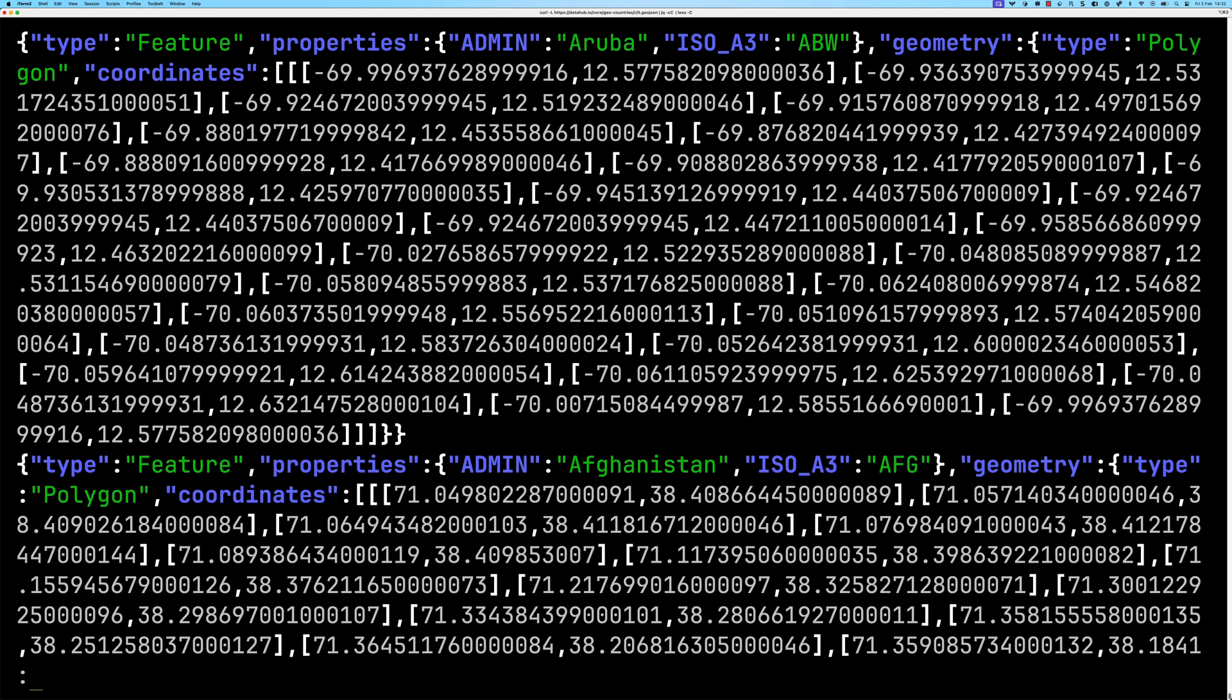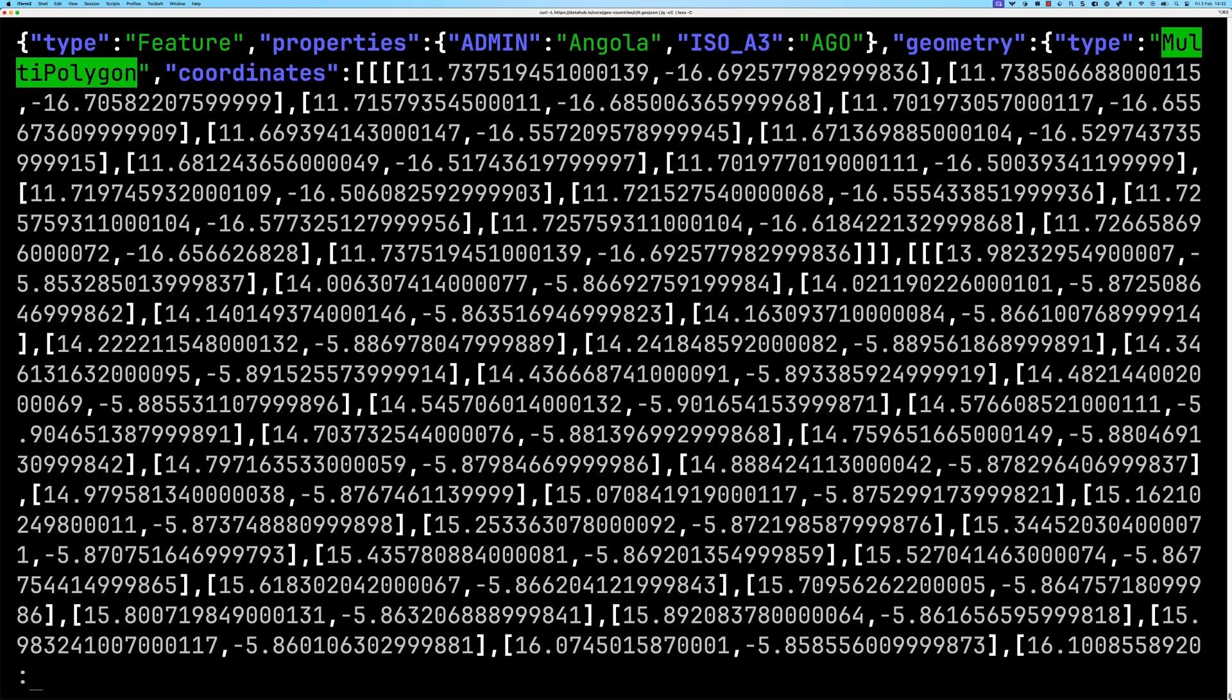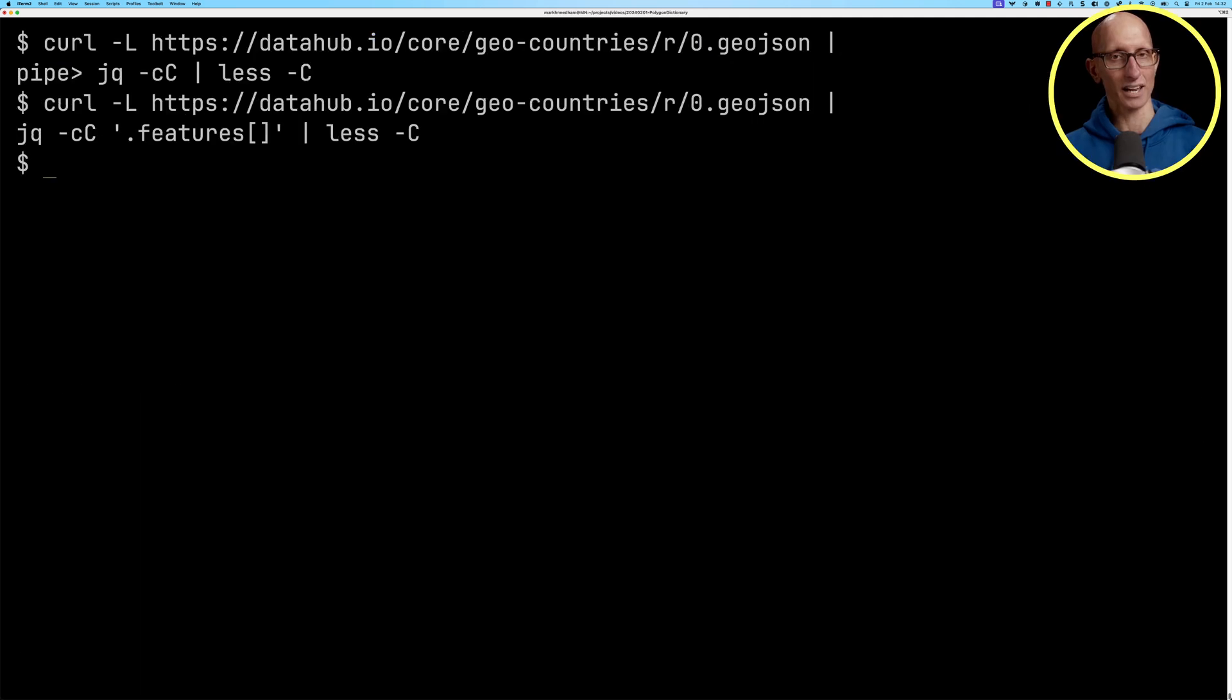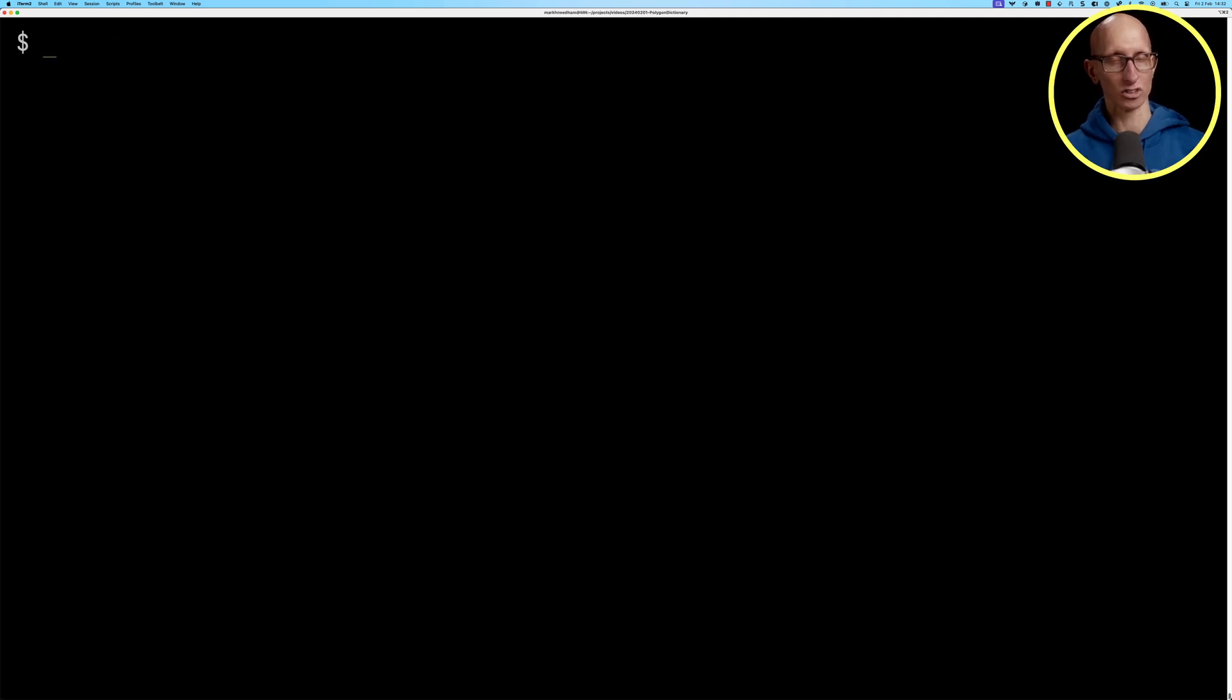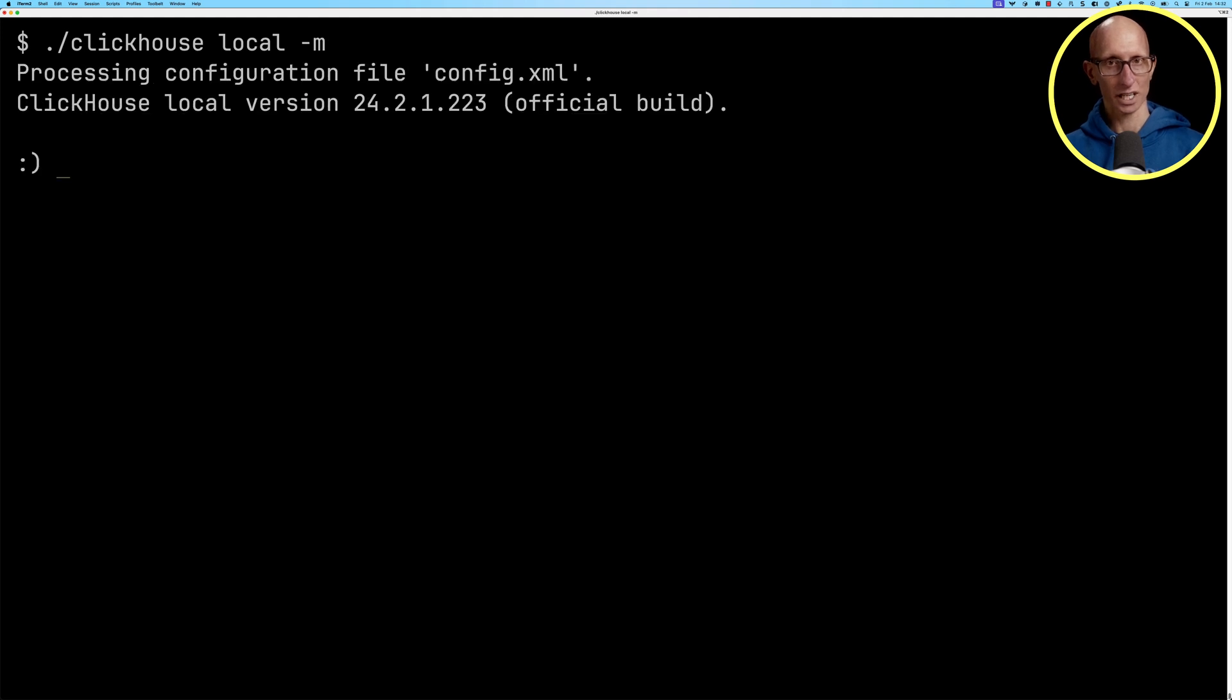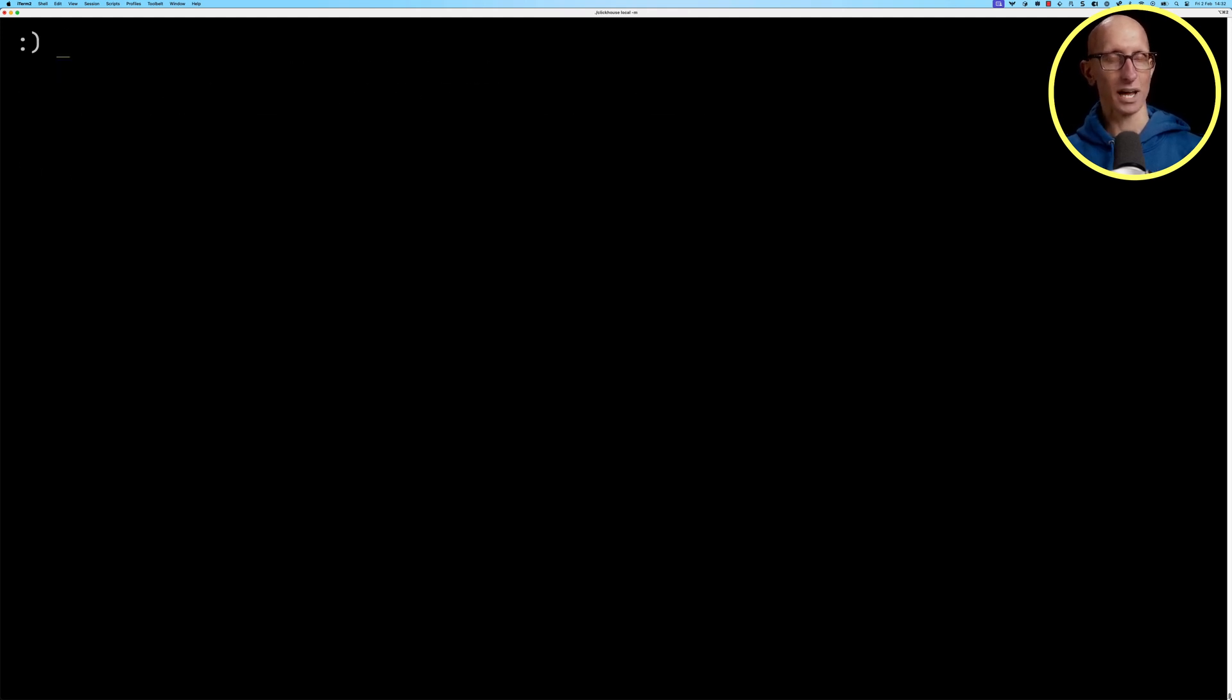There are also multi-polygons if we do a search for that. You can see the first one that we get is Angola and it just means it has more than one polygon, otherwise the structure is very similar. So let's now come out of there and we're going to launch ClickHouse local and then we're going to read from that URL.